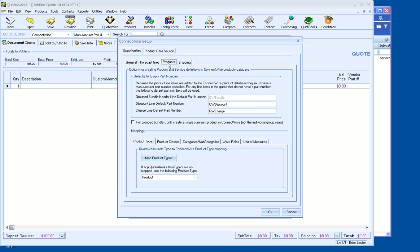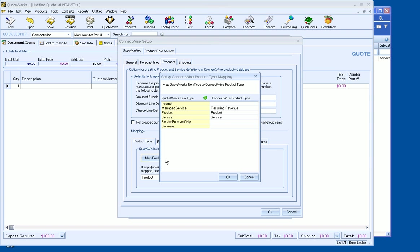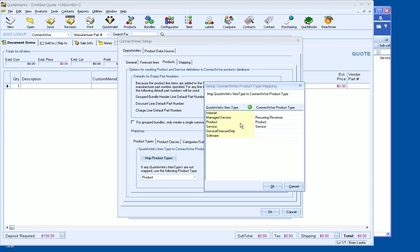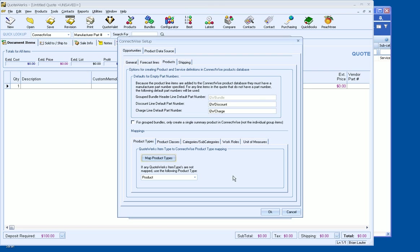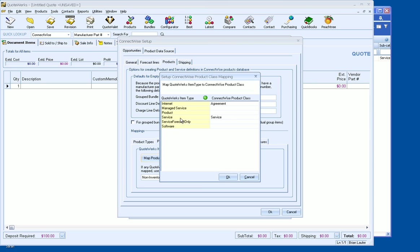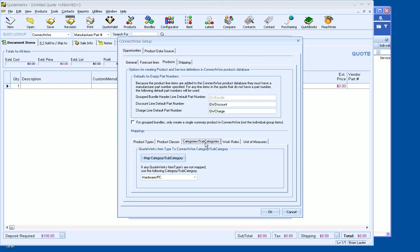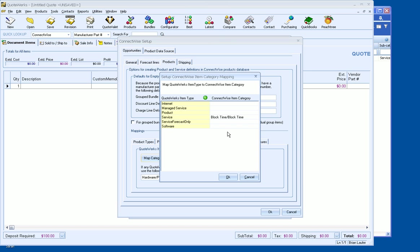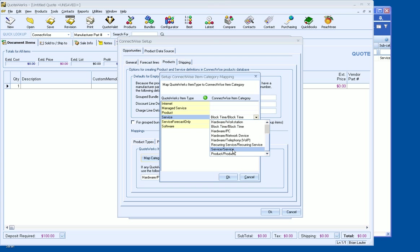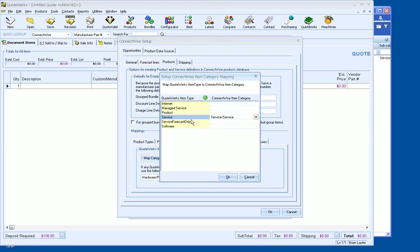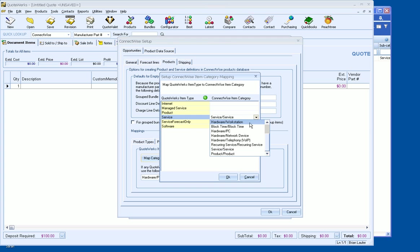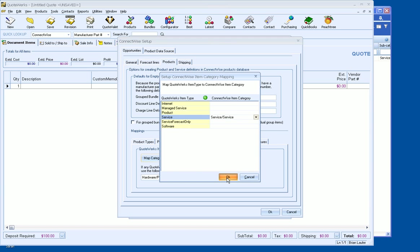Then we'll go under Products here. On the QuoteWorks side as well, if we're creating those product services, we're going to need to map those as well. So we'll do the Map Product Types here. And what we're going to do is map service to service. Under Product Classes, we're going to map service again to service. Categories and subcategories, we're going to map service to service. Now you could create additional item types within QuoteWorks to get a little bit more granular, because you may want to have service block time as well. But for right now, we're just doing fixed fee service.